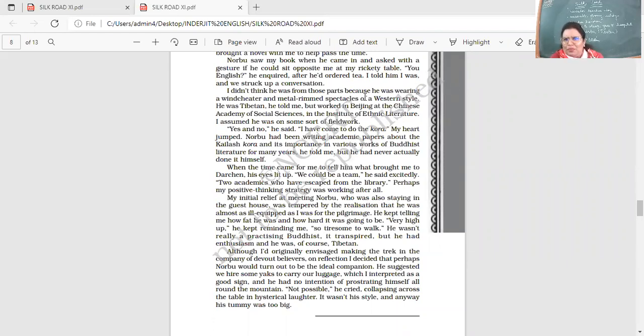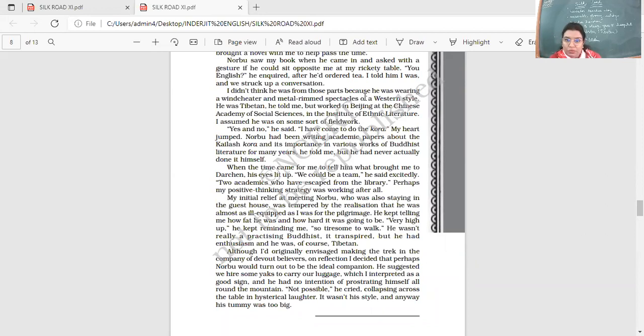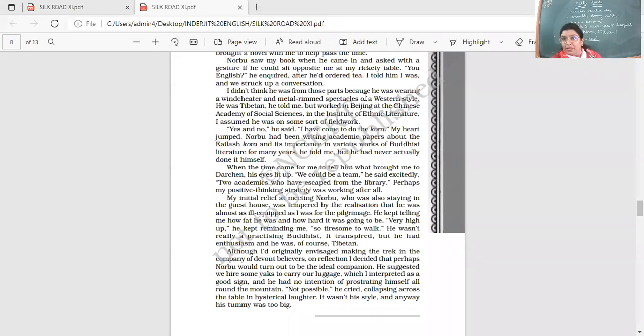Sometimes books are great conversation starters. You find someone reading a book that you have read, you feel like talking to that person. I didn't think he was from those parts because he was wearing a windcheater and the metal rimmed spectacles of a Western style. So he is saying he's dressed differently, not like the locals. He was Tibetan, yes. He told me, but worked in Beijing at the Chinese Academy of Social Science in the Institute of Ethnic Literature. I assumed he was on some sort of field work.